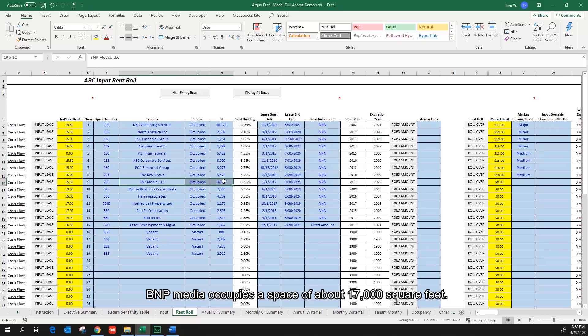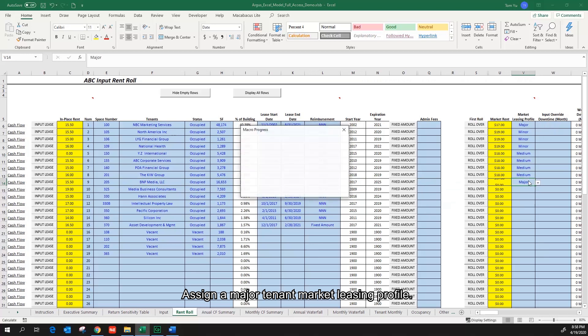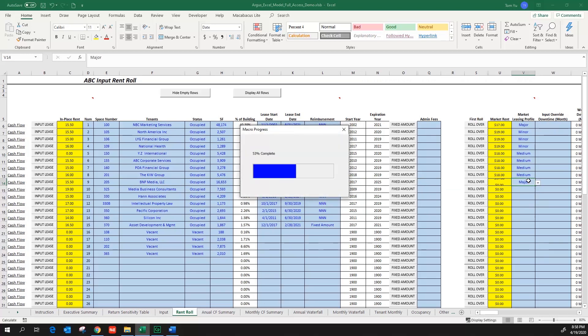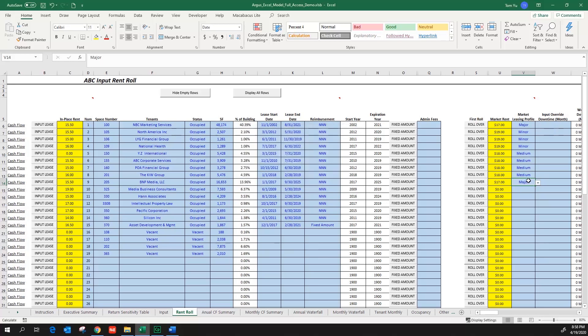BMP immediate occupies the space of about 17,000 square feet, assign a major tenant market leasing profile. The next two tenants are medium tenants.